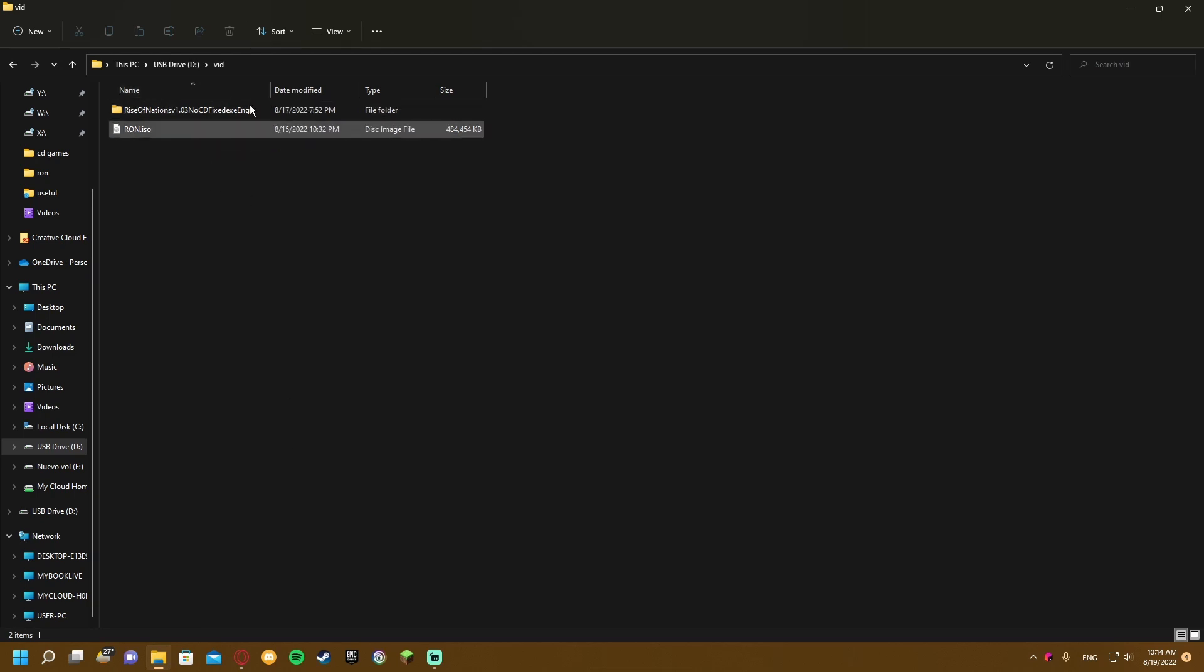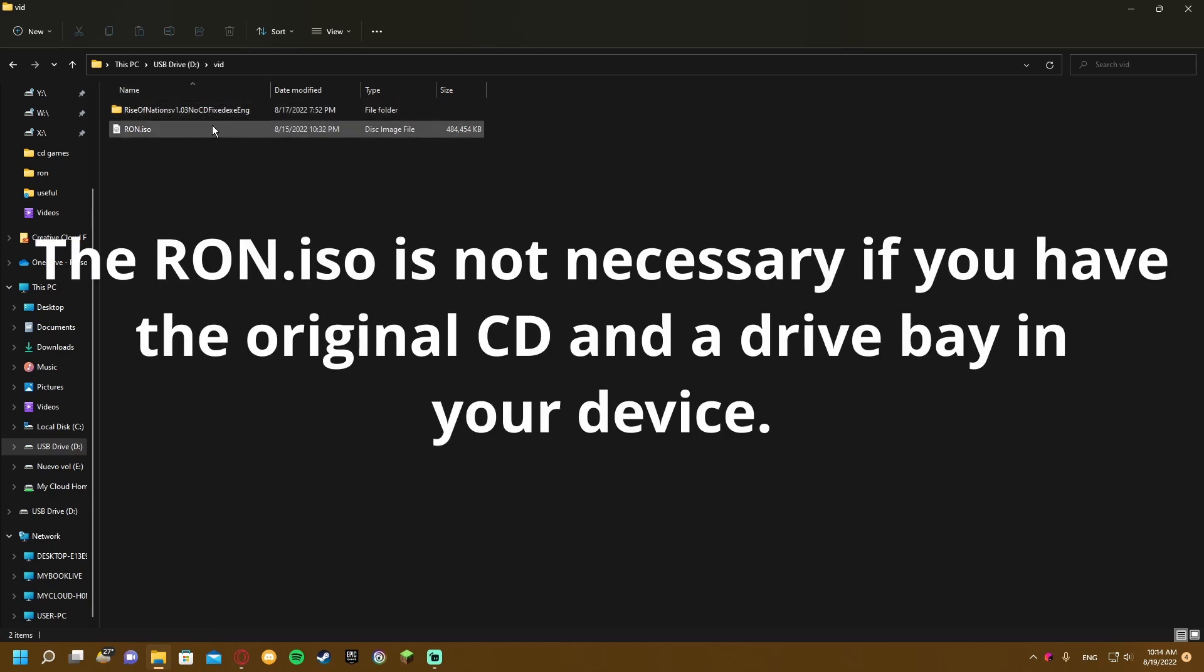To get started, these files are in the video description as separate links. You need to download them both.